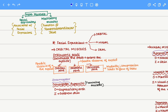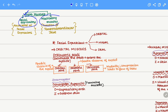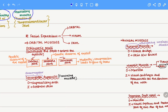Hello everybody. The head muscles can be classified into muscles associated with facial expression and muscles associated with mastication or chewing of food. In this video, we are going to focus on muscles associated with facial expression.